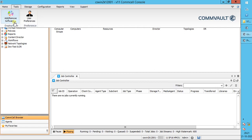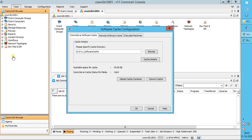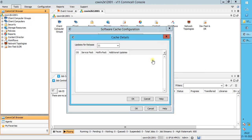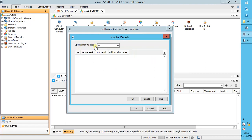Once done, click OK. Let's check if the changes are updated. The new location is updated successfully. If you notice, the available space for cache has changed as well. Click Cache Details to view the service packs and additional updates available in the CommServe cache directory. At the moment we have none, as this is a new location. You can copy software and updates for various releases as shown in the list.